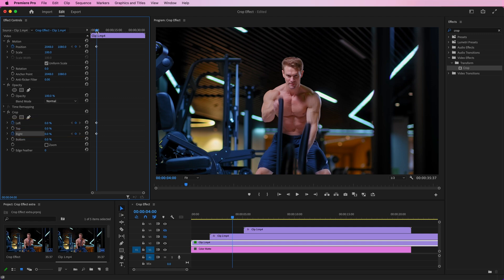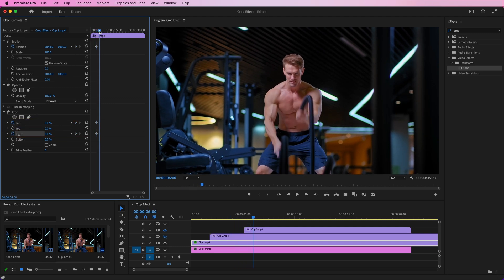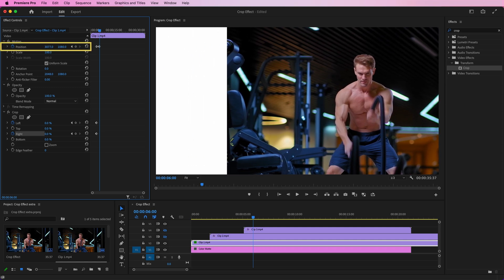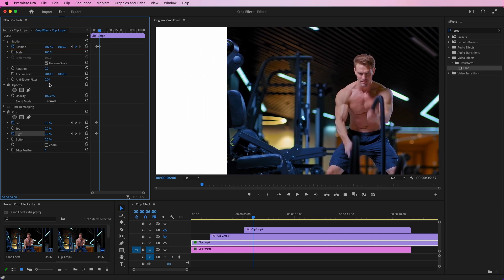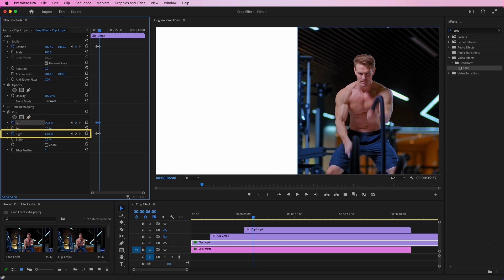After this, go a few frames further. Here, modify the position to the right side and adjust the right and left values under the Crop effect according to your requirements.